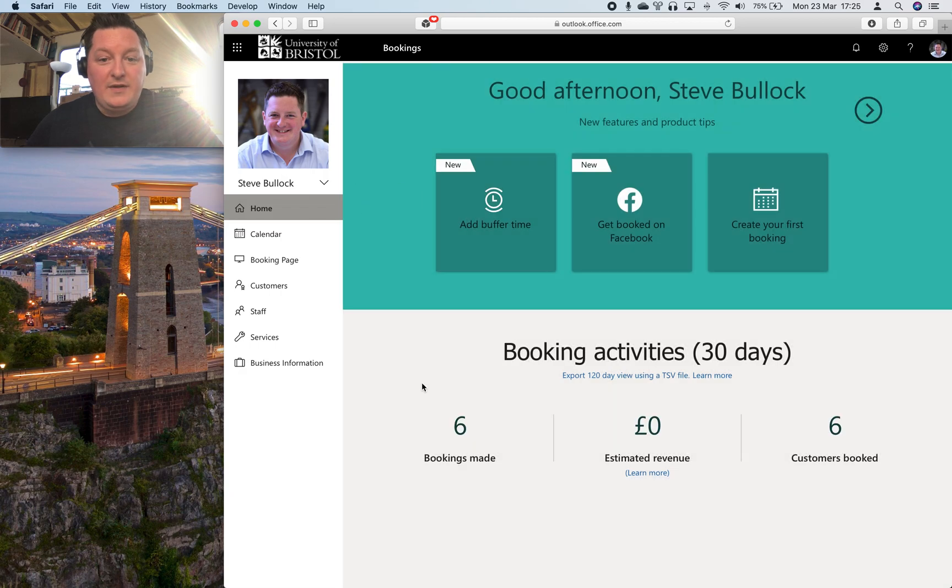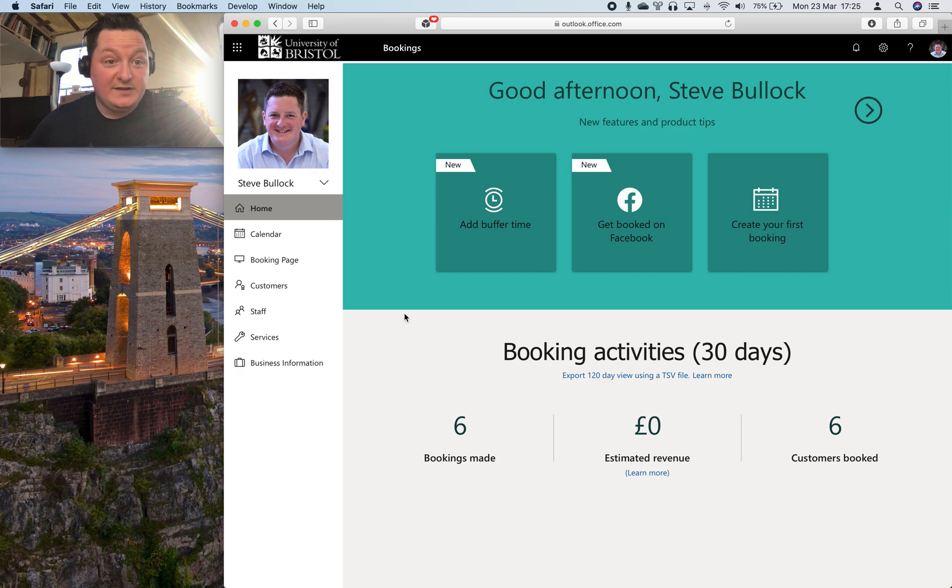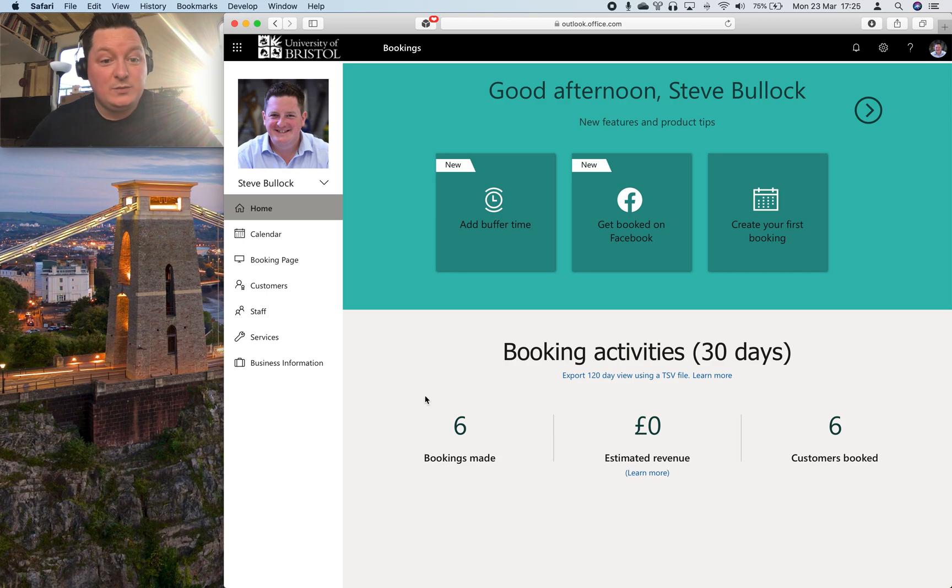And this is designed for everyone from hairdressers to handymen to book in slots or for customers to book in slots. So there's a bit of terminology and things like estimated revenue that you don't have to worry about.